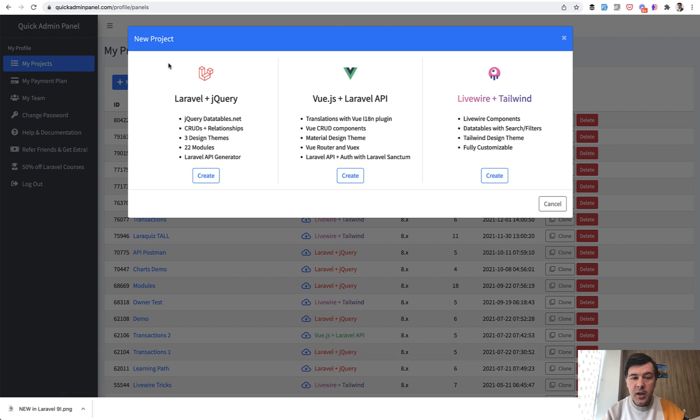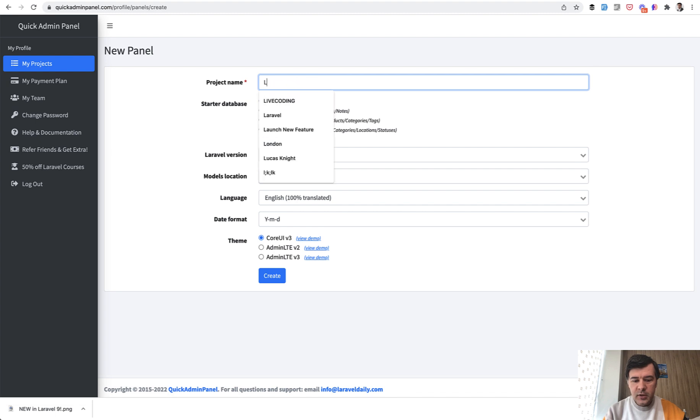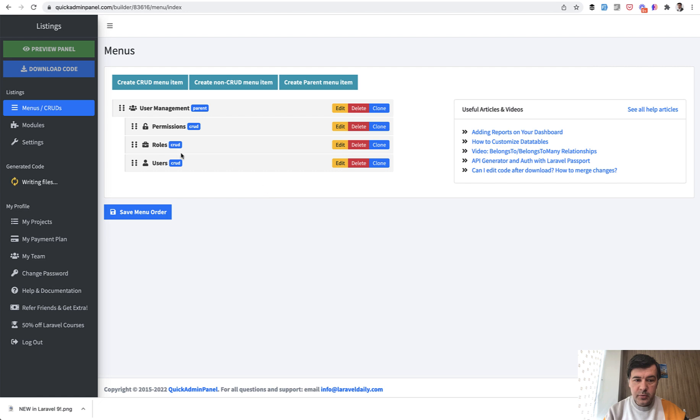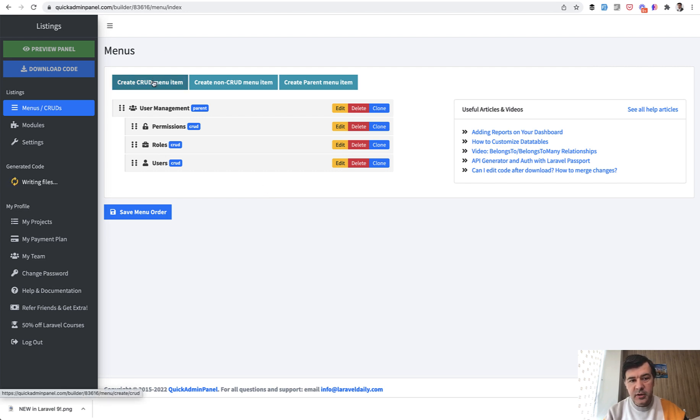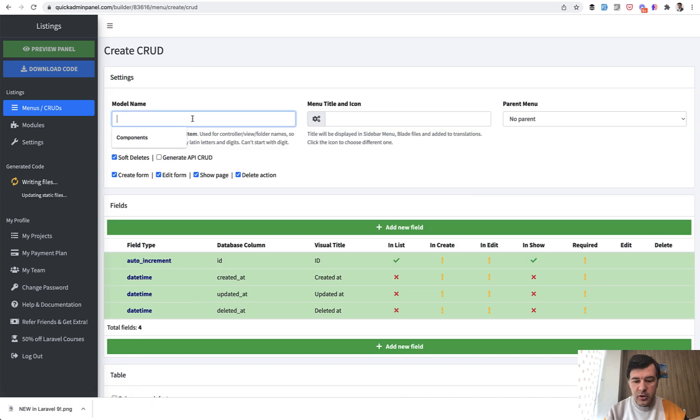But in QuickAdmin panel you can create, for example, let's choose the oldest jQuery version, let's call the project listings. We create and users will be there by default so all we need to create is listings and then responses. So we create a new CRUD called listings.